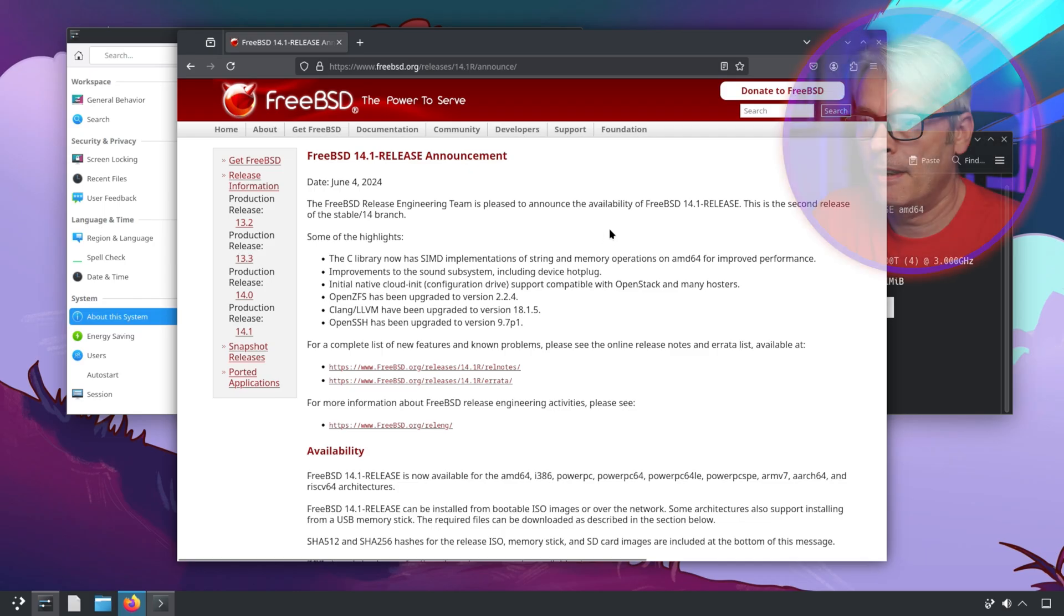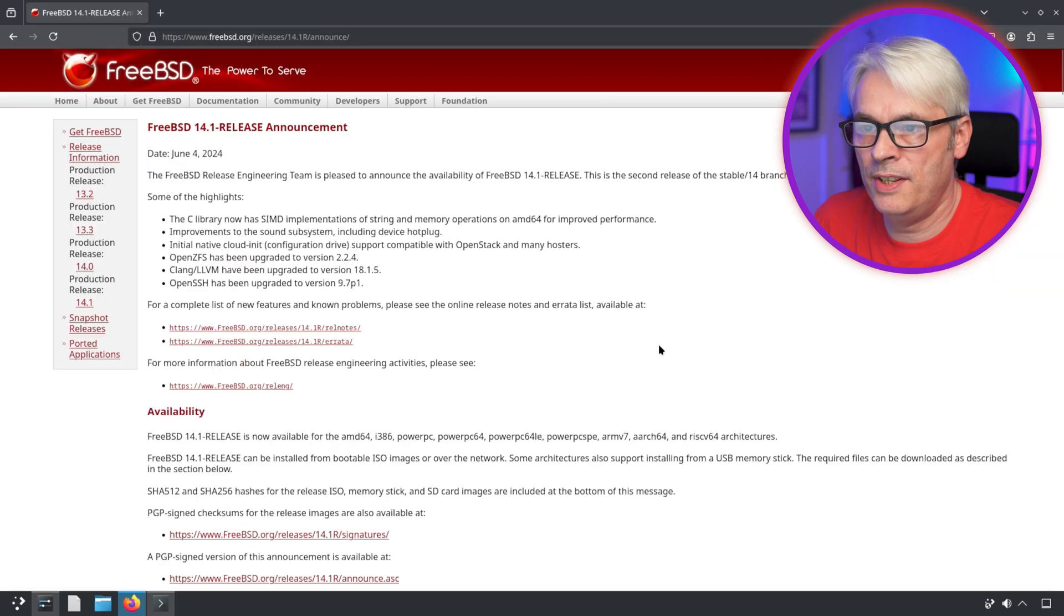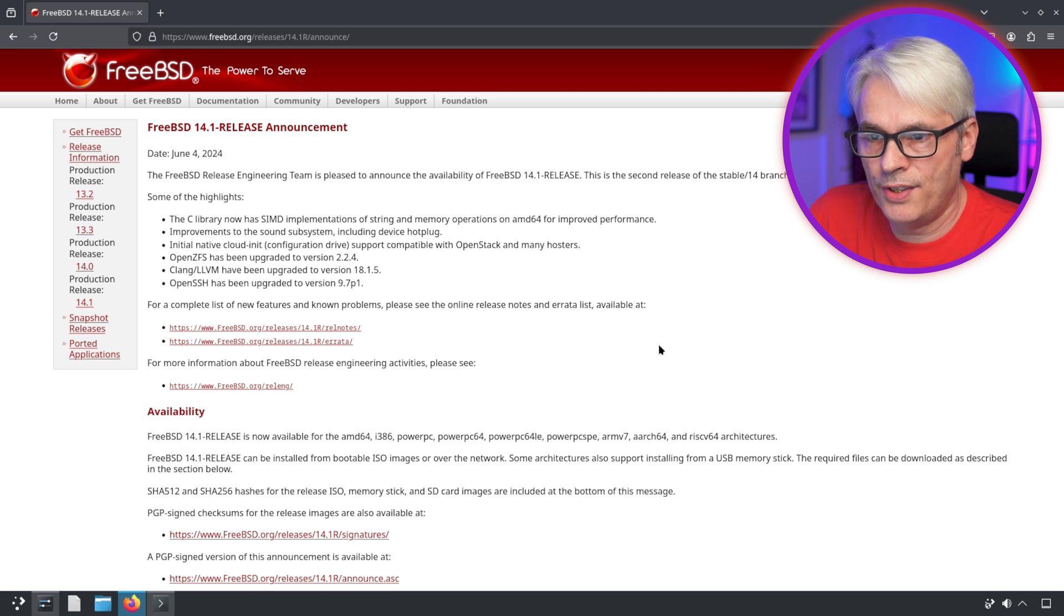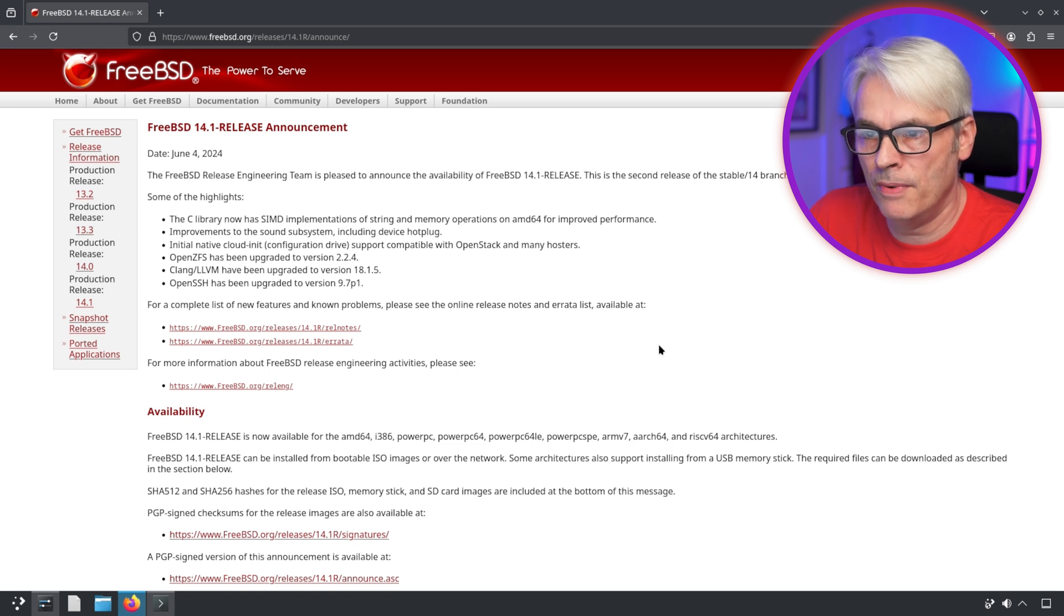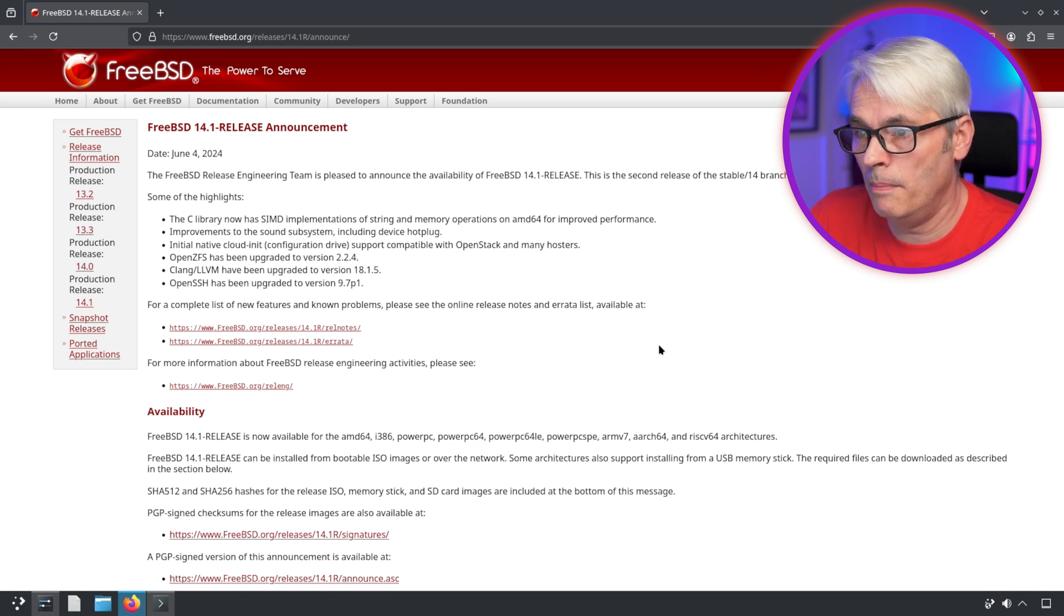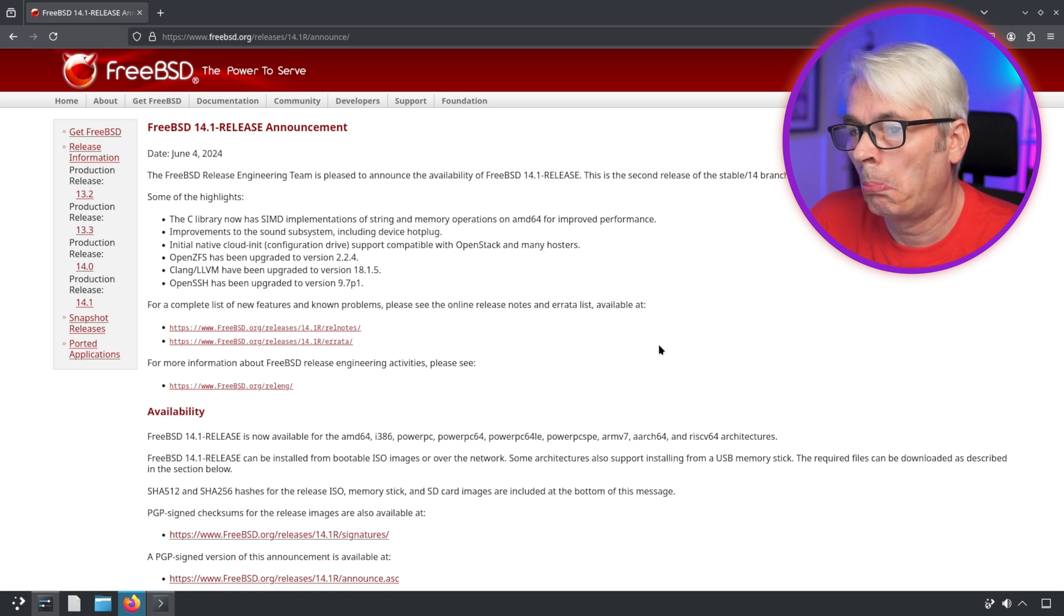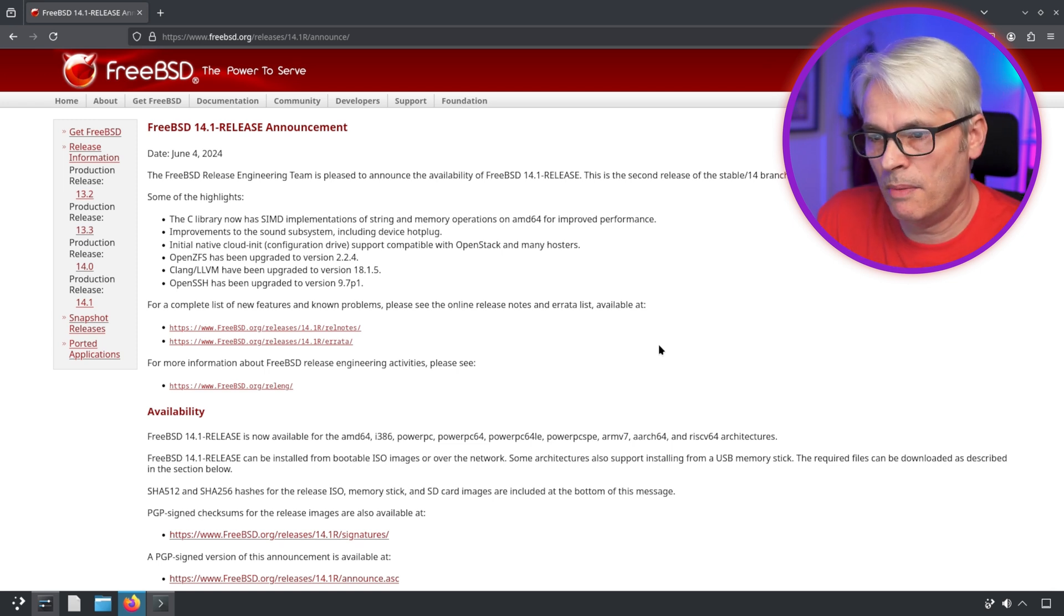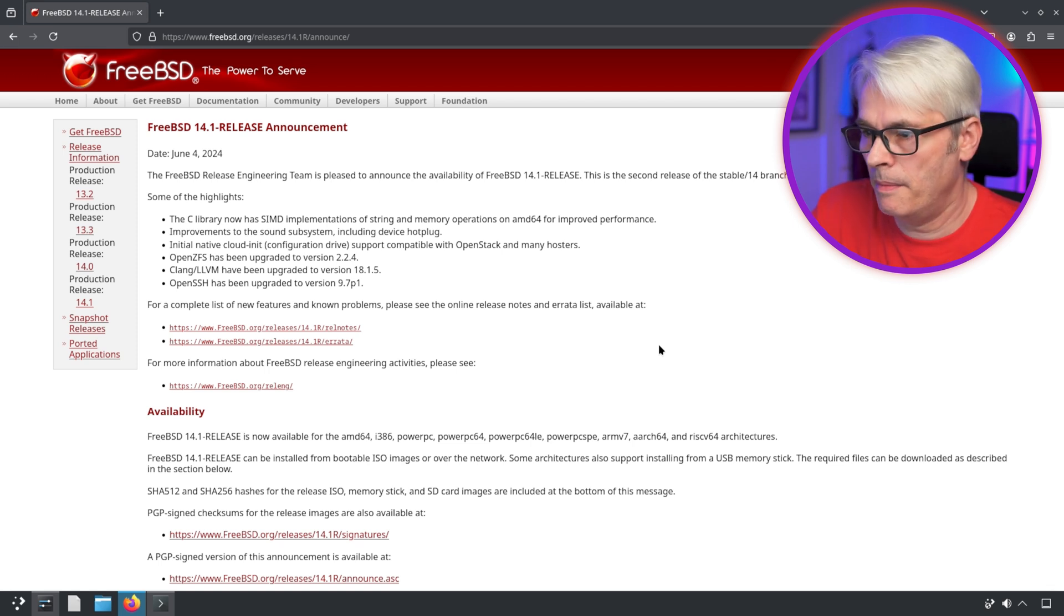Here's the announcement. The release engineering team is pleased to announce the availability of 14.1. Highlights are the C library now has SIMD implementations, improvements in the sound subsystem, initial native cloud-init configuration drive support compatible with OpenStack and many hosters. OpenZFS is upgraded to 2.2.4, OpenSSH upgraded, Clang and LLVM have been upgraded too.